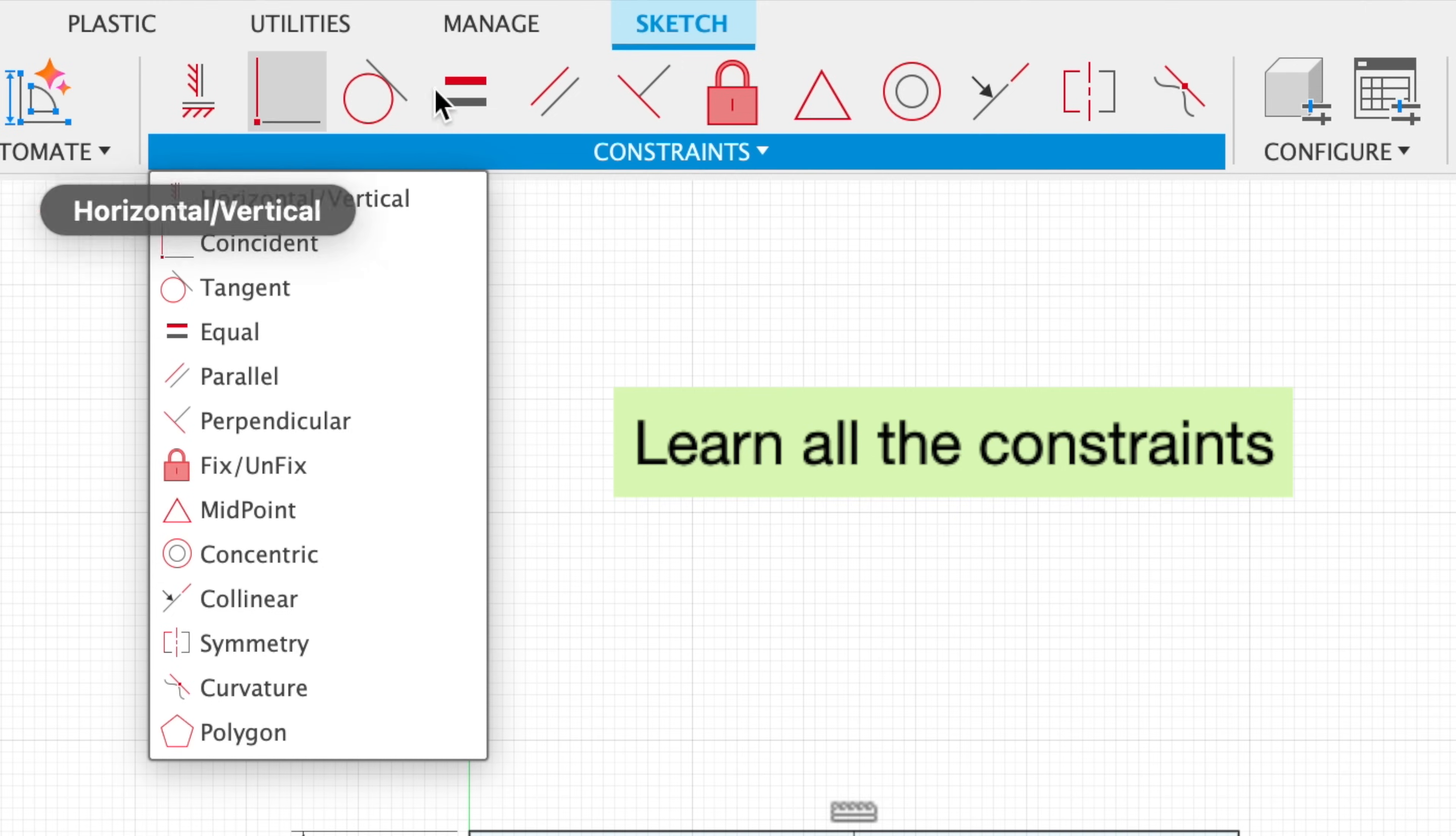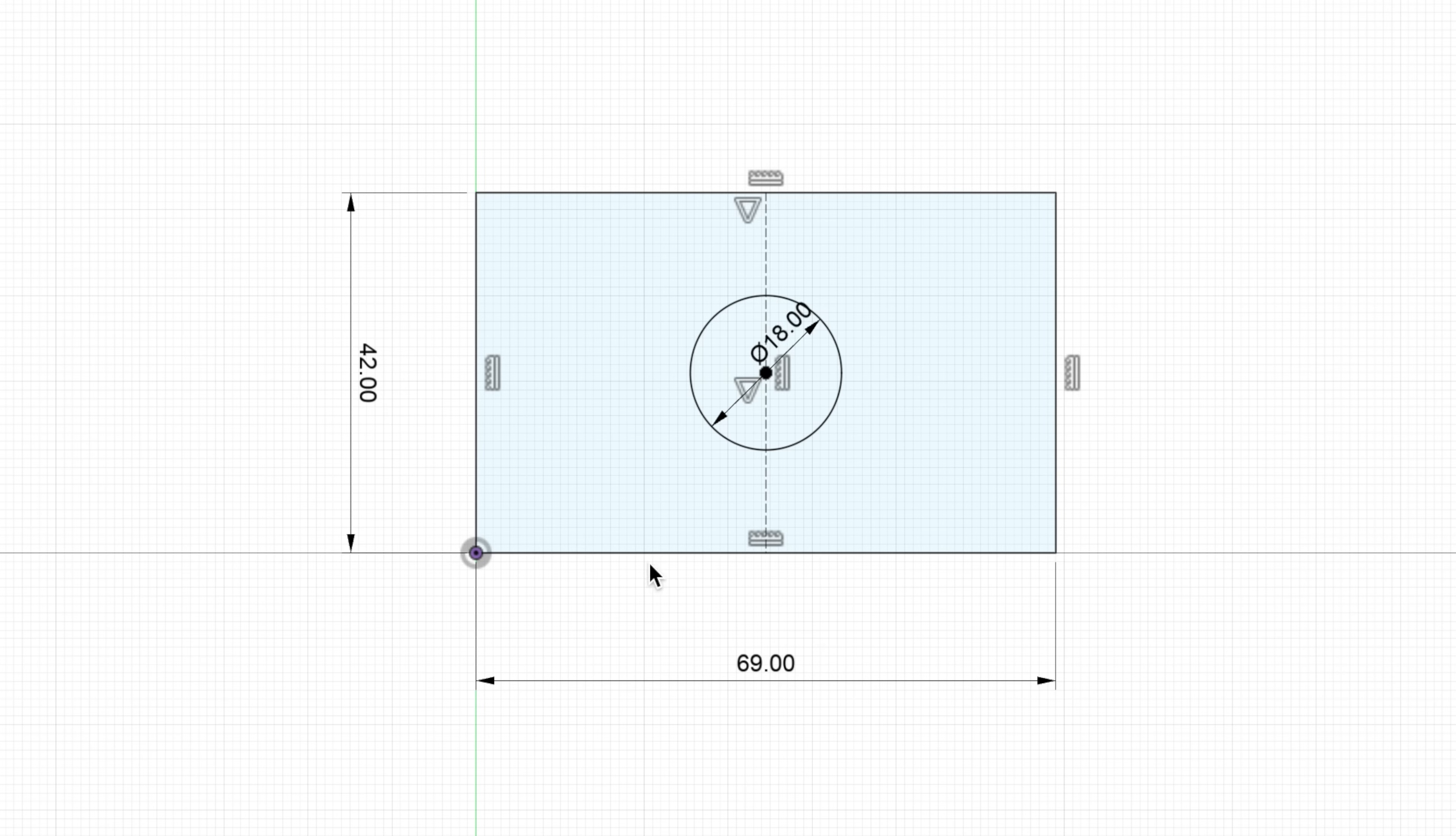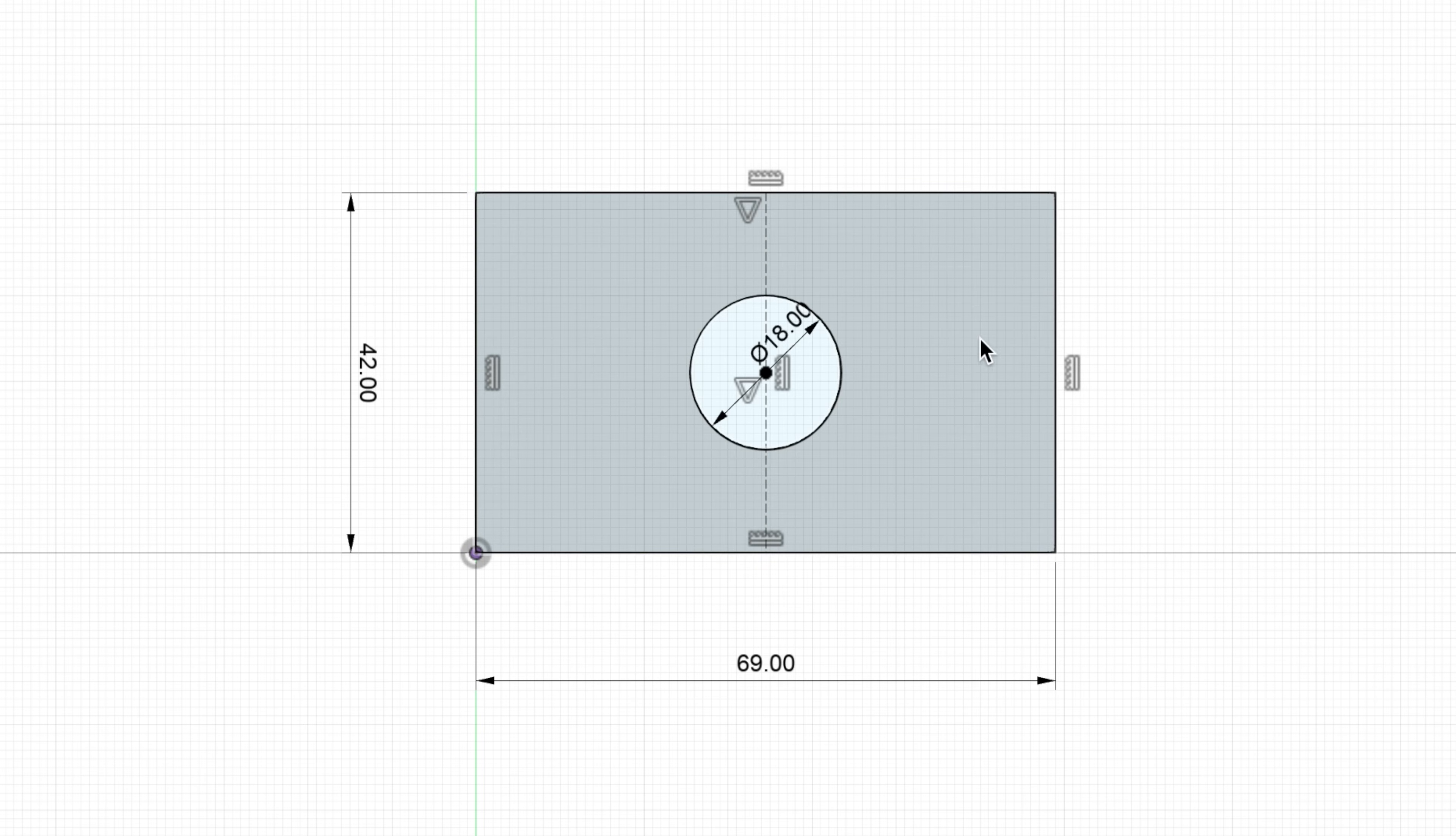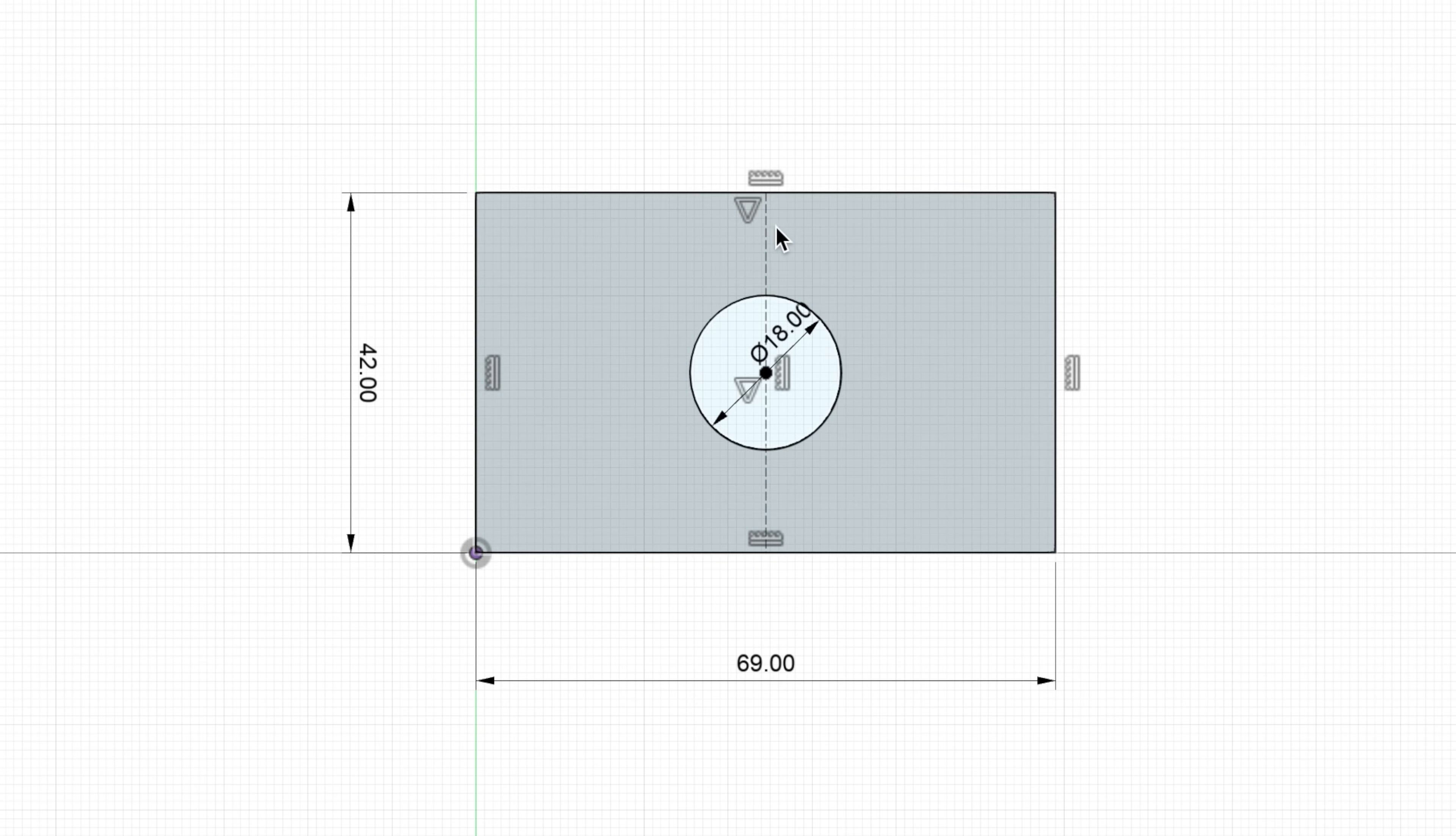Tip number 10, learn all the constraints for sketches. For example, this sketch has a couple of different constraints. We have simple dimension constraints here for the lines. We have a diameter constraint here. We have a midpoint constraint for the circle. And for all of the lines here, we have horizontal and vertical constraints, as well as another midpoint constraint for this construction line.